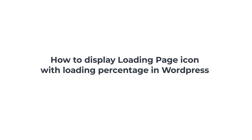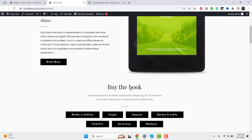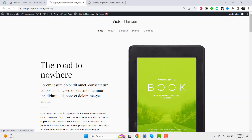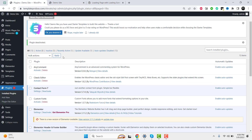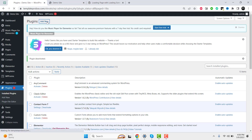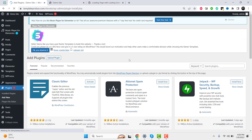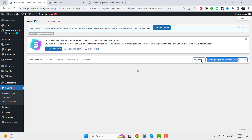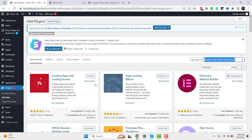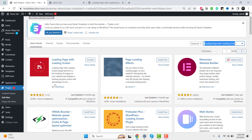Welcome to this tutorial on how to display a loading page icon with a loading percentage. If you've ever visited a website or used an application that takes some time to load, you may have noticed a loading icon or spinner. This loading icon is a visual cue to let the user know that something is happening behind the scenes. In this tutorial, we will show you how to create your own loading icon and add a loading percentage to it.